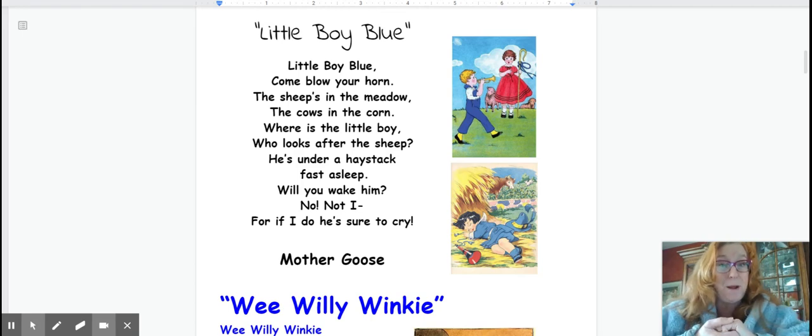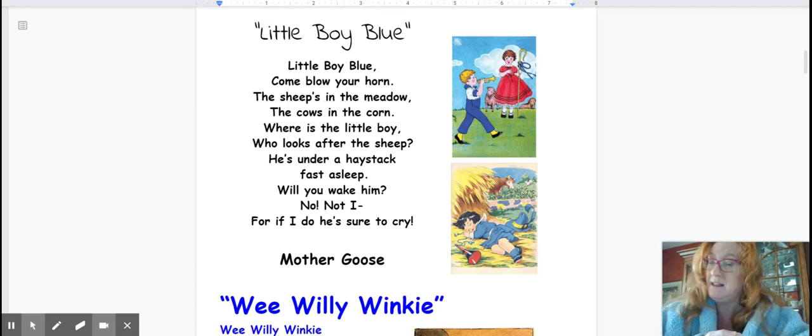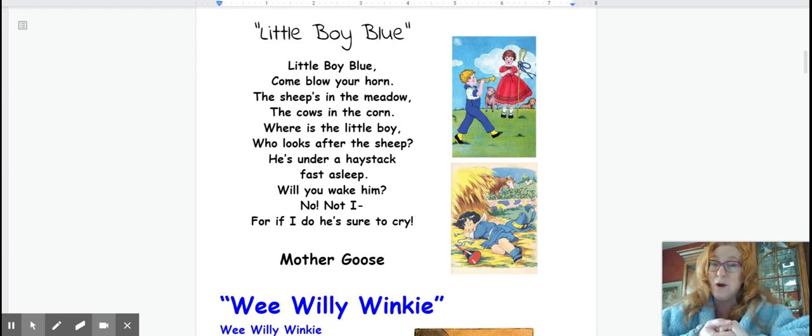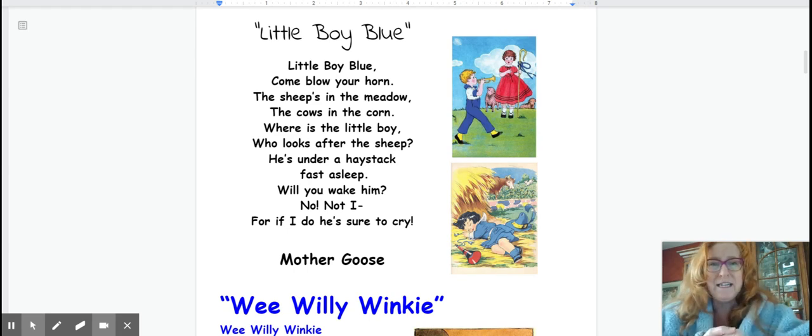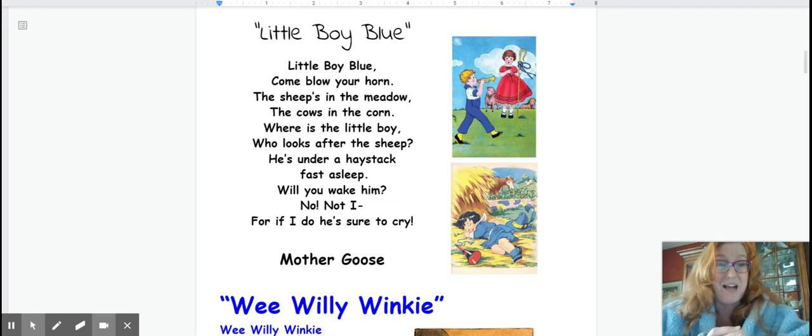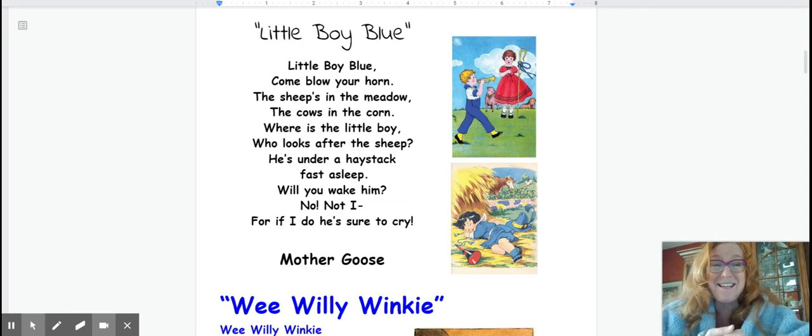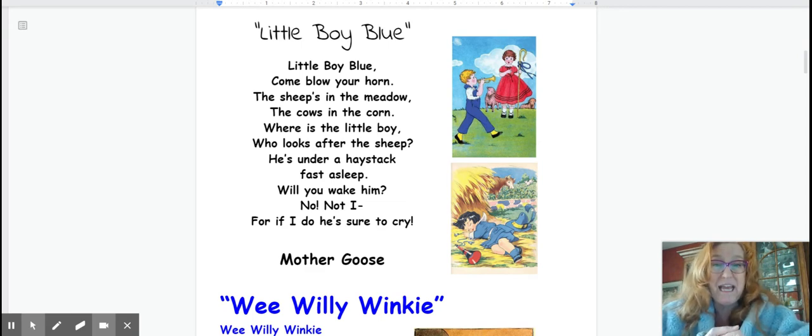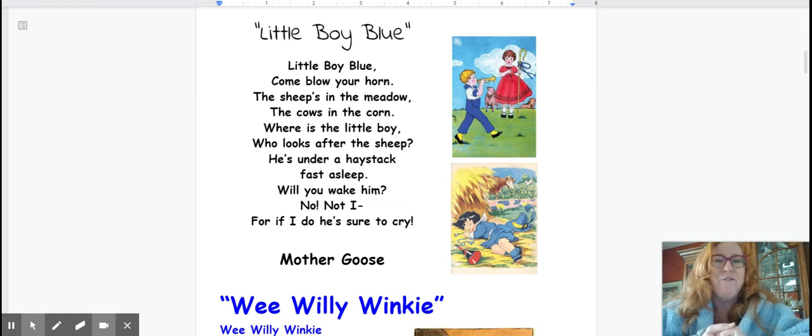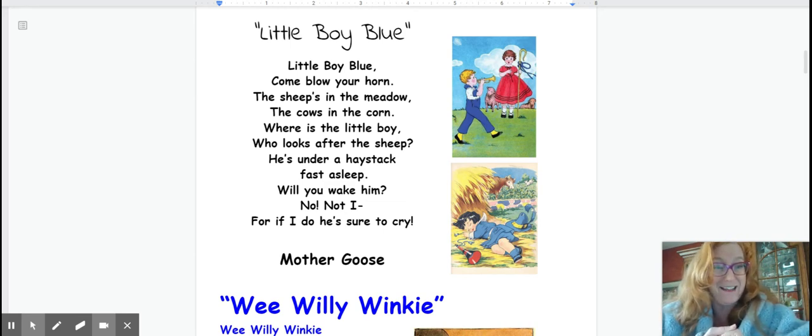Little Boy Blue come blow your horn. The sheep's in the meadow. The cow's in the corn. Where's the little boy who looks after the sheep? He's under a haystack fast asleep. Will you wake him? No not I. For if I do he's sure to cry.